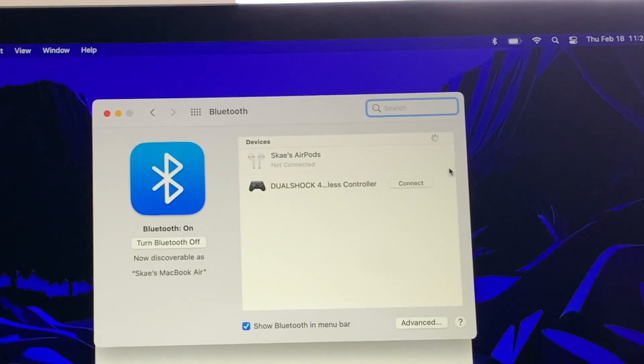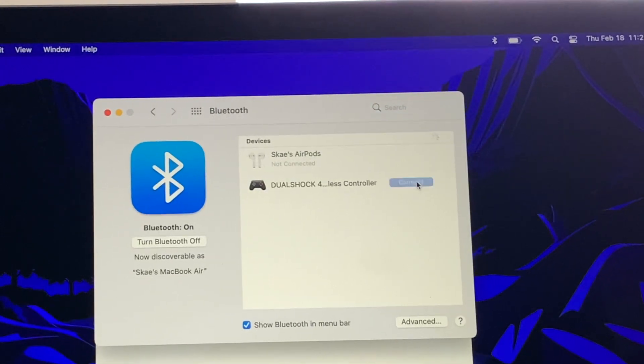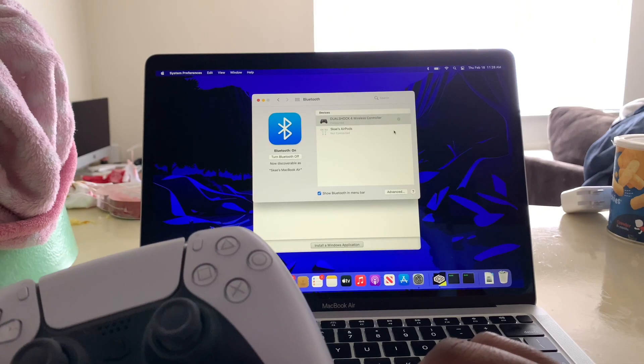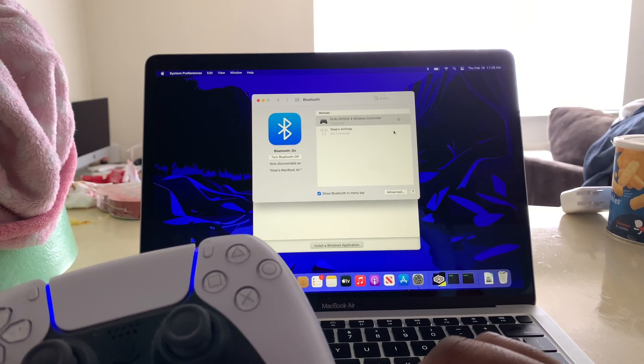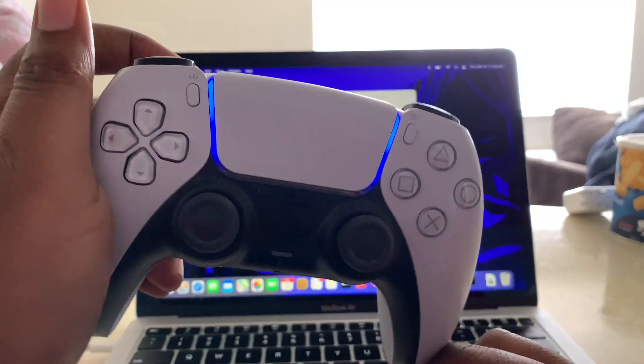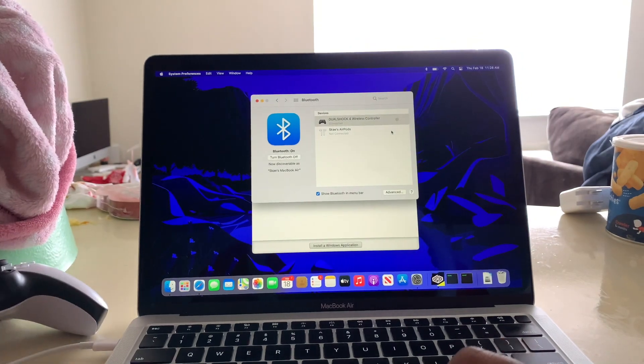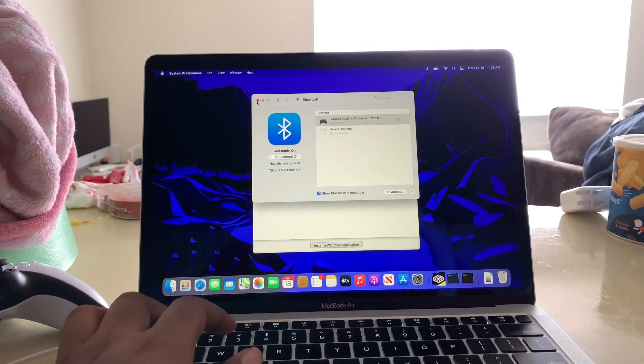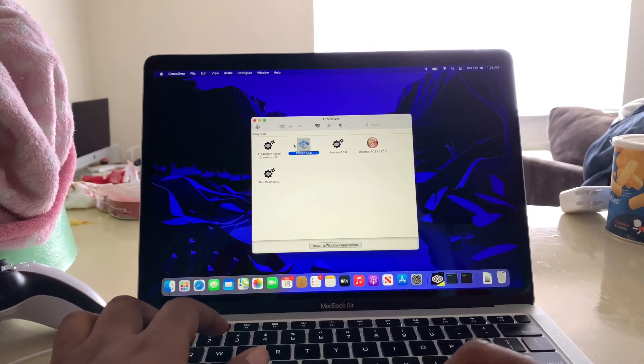All right, you see it popped up, connect the controller. Once it's connected, exit off that.